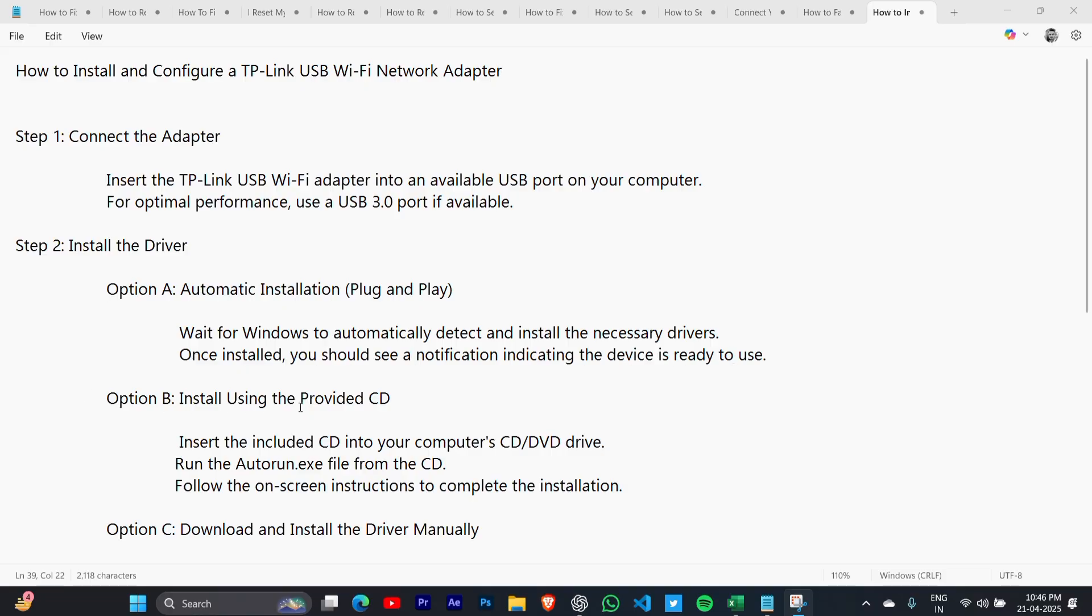Option B: Install using the provided CD. Insert the included CD into your computer's DVD drive. Run the Autorun.exe file from the CD. Follow the on-screen instructions to complete the installation.